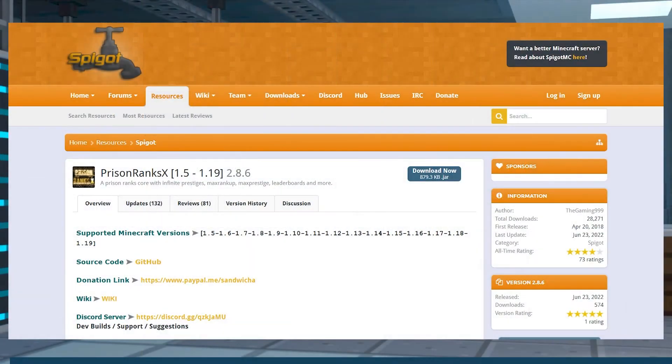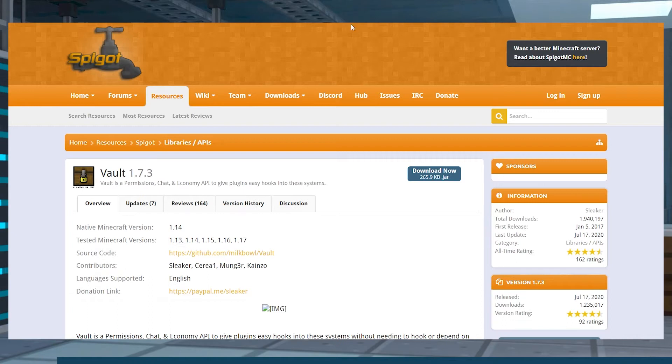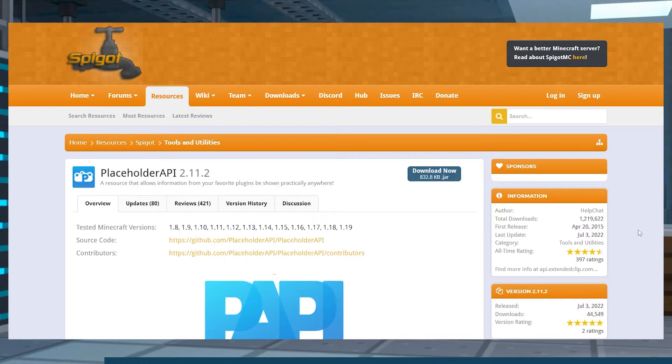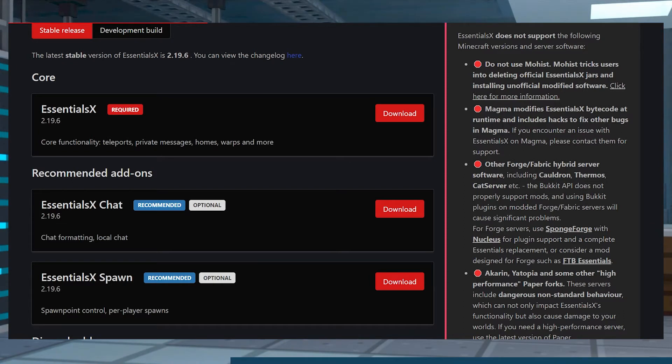Head to the Prison Ranks, Essentials X, and Vault pages and download all of the files. These are optional, but Placeholder API and Essentials X chat plugins are also very highly recommended to use with the other ones for better chat formatting. Today, we will be using all of these plugins.